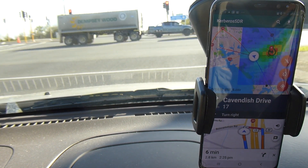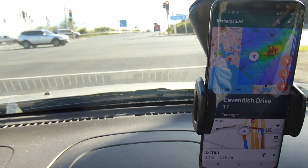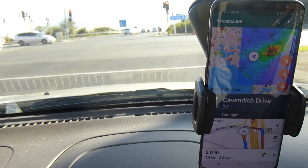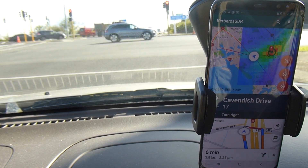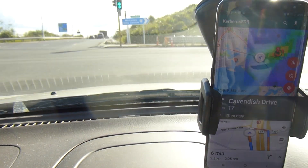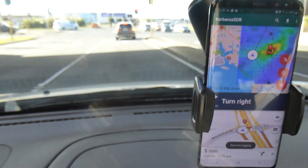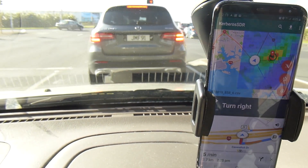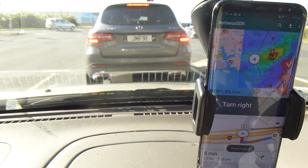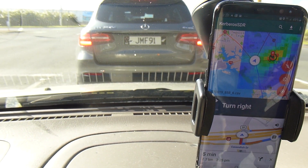We're now in a bit of a valley again, so the multipath signal becomes dominant causing the blue line to drift away. But as we drive back out it will begin pointing in the correct direction again.